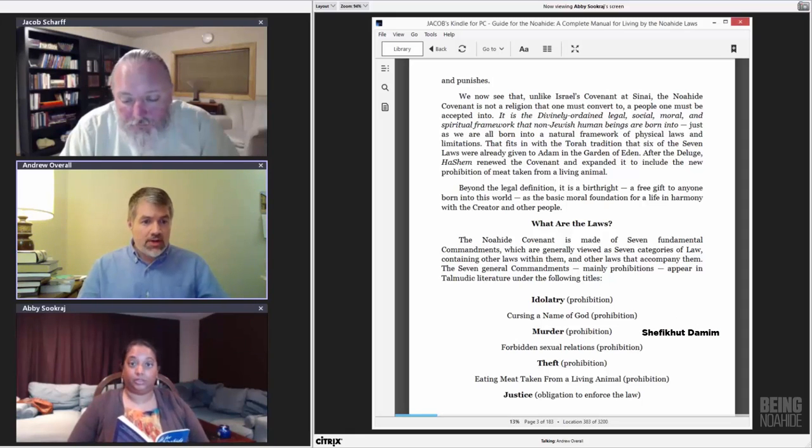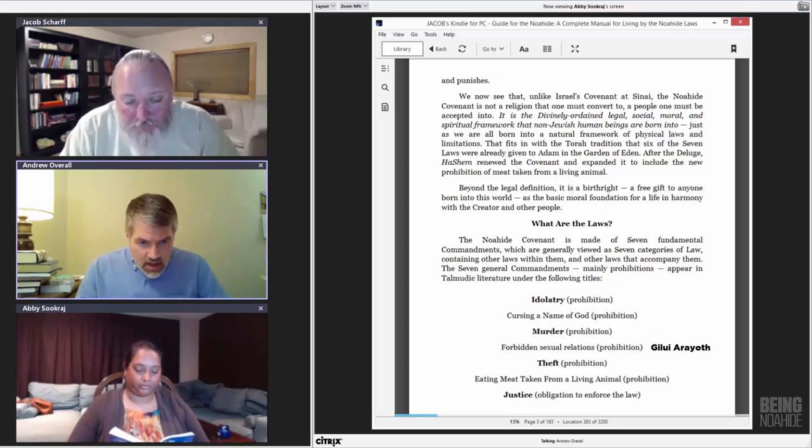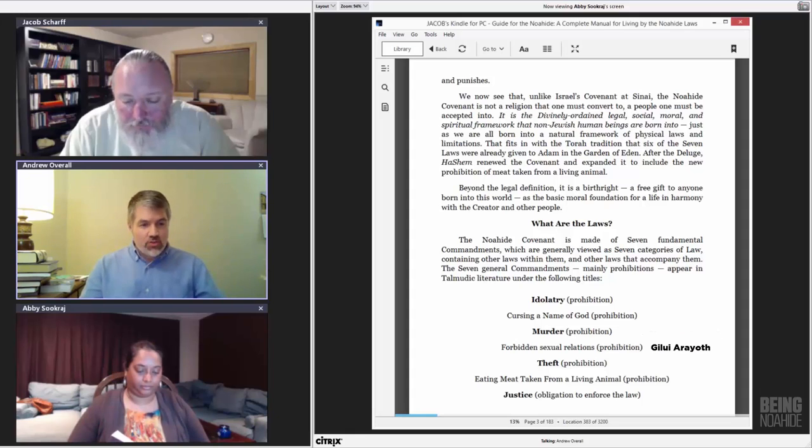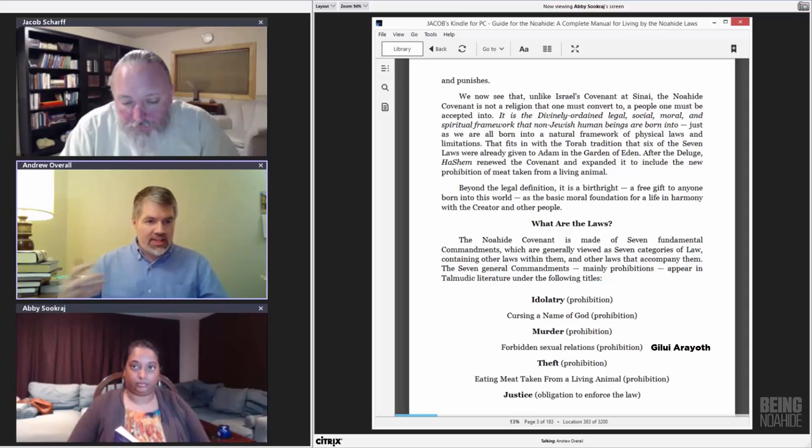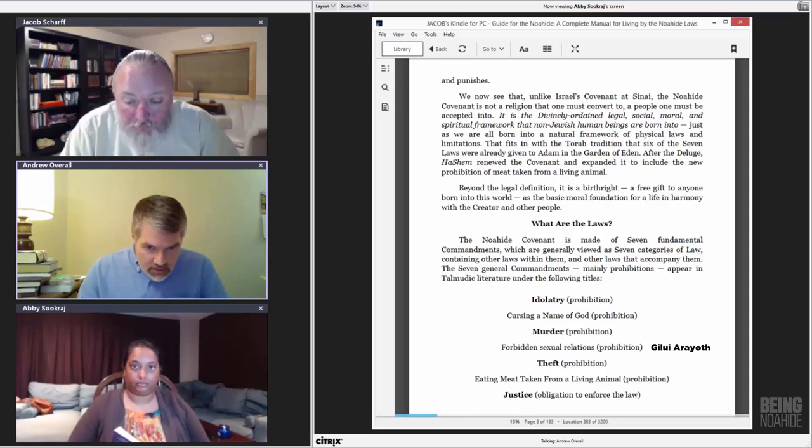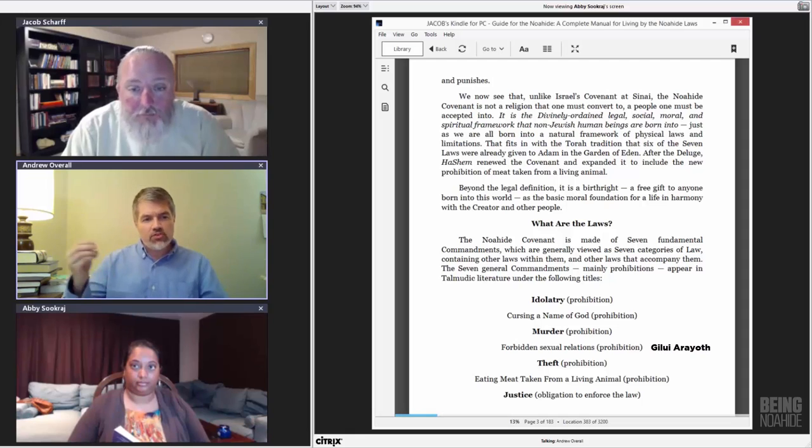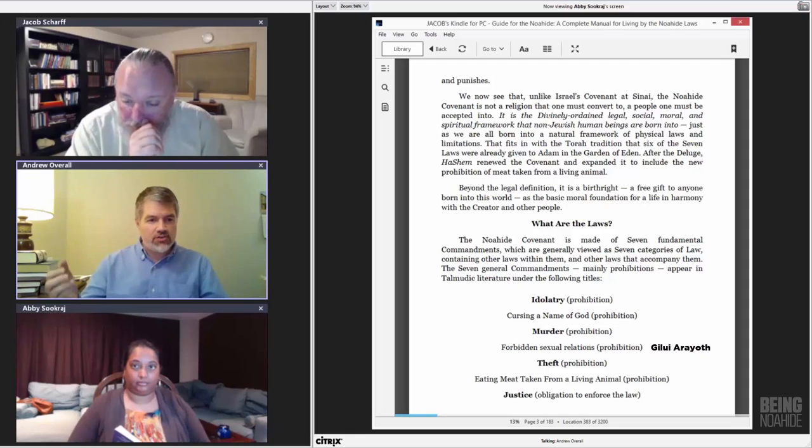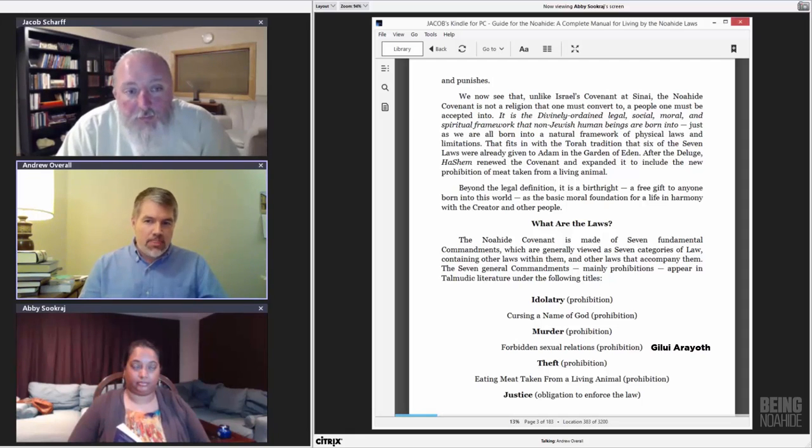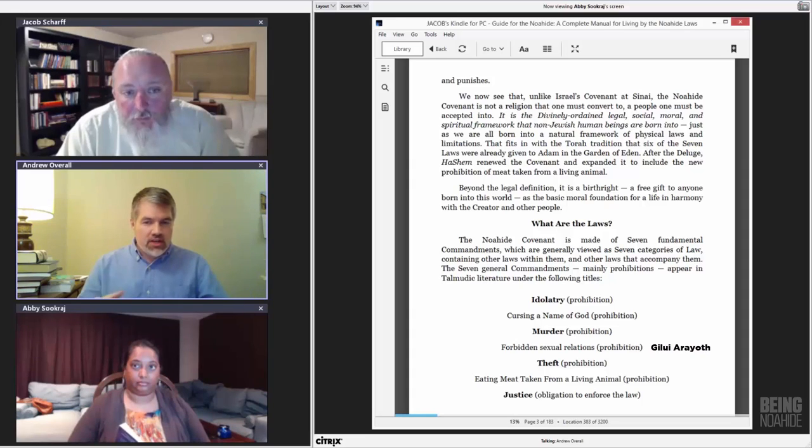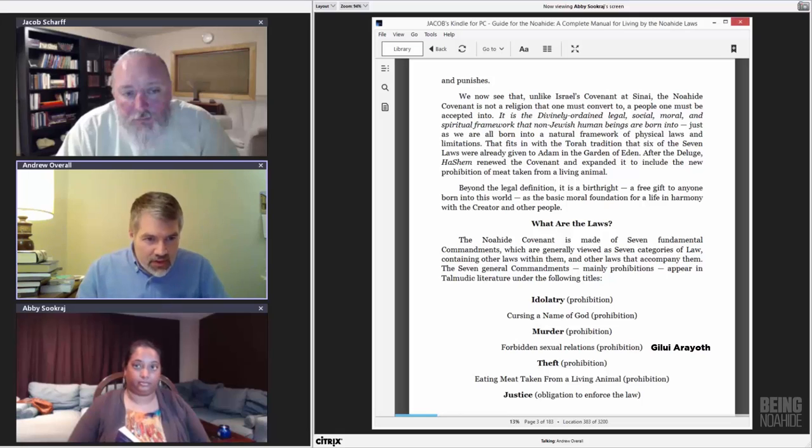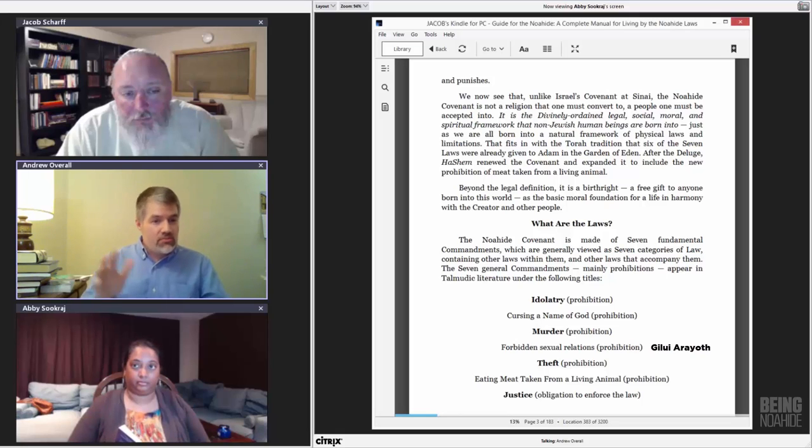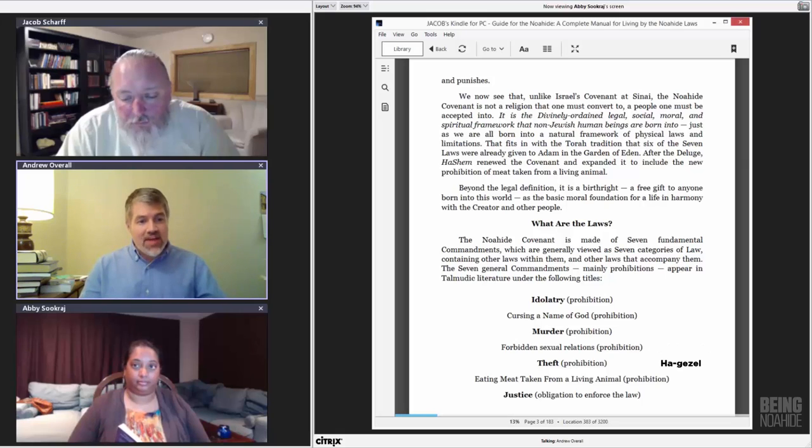Next. Murder. Shefichat damim. Shedding of blood. And then, forbidden sexual relations, or gilui arayot, which means revealing nakedness. And something that is also learned along the way, both in Torah literature and Talmudic literature, the figures of speech often at times for the sake of modesty. Sometimes it is explicit, and sometimes they use modest speech.